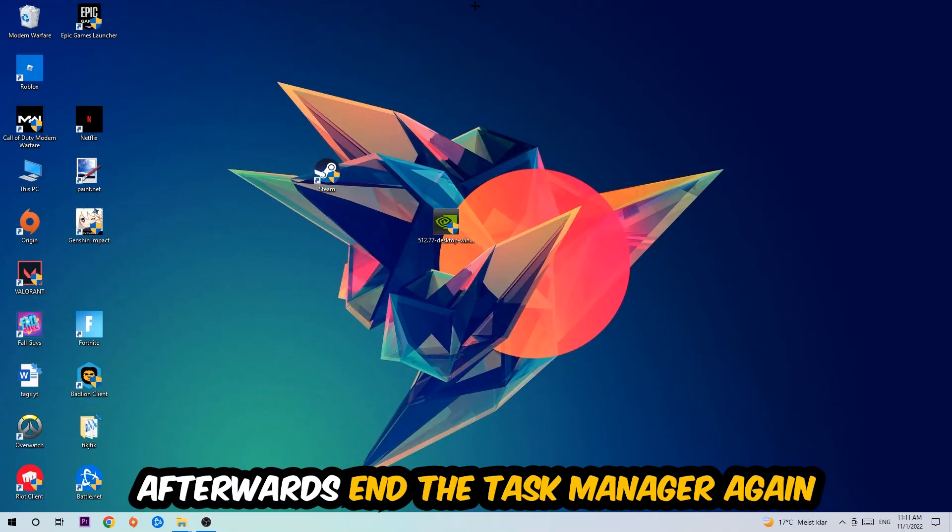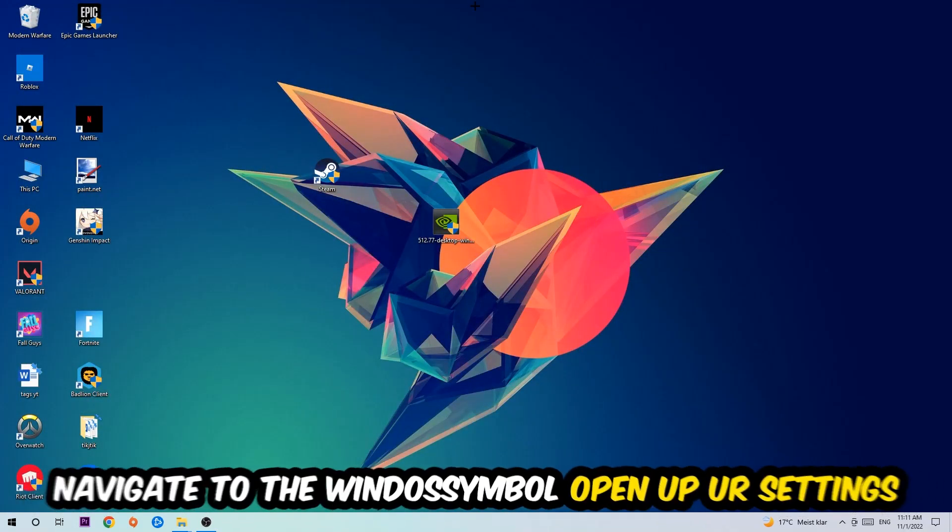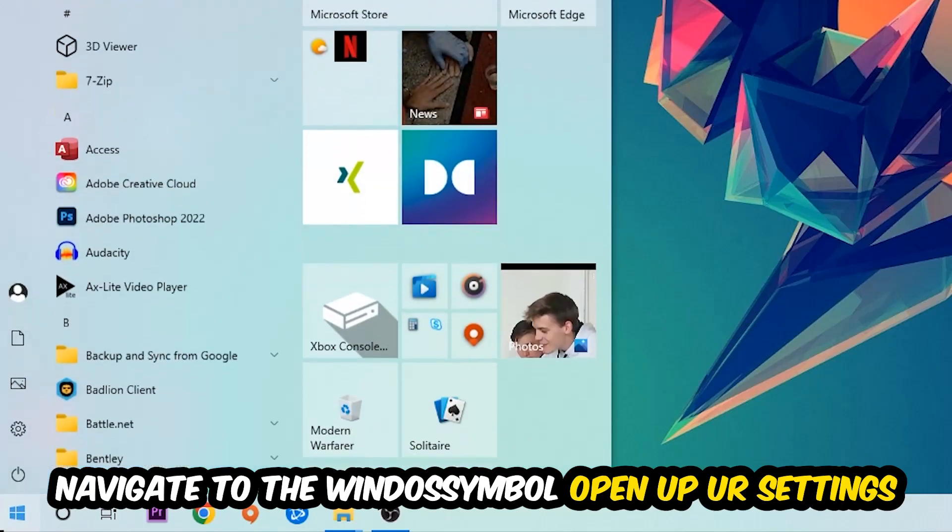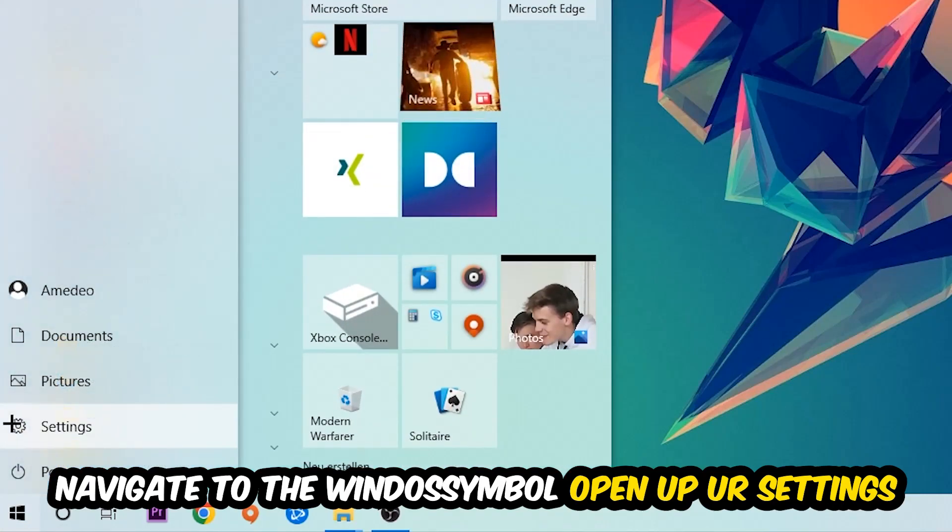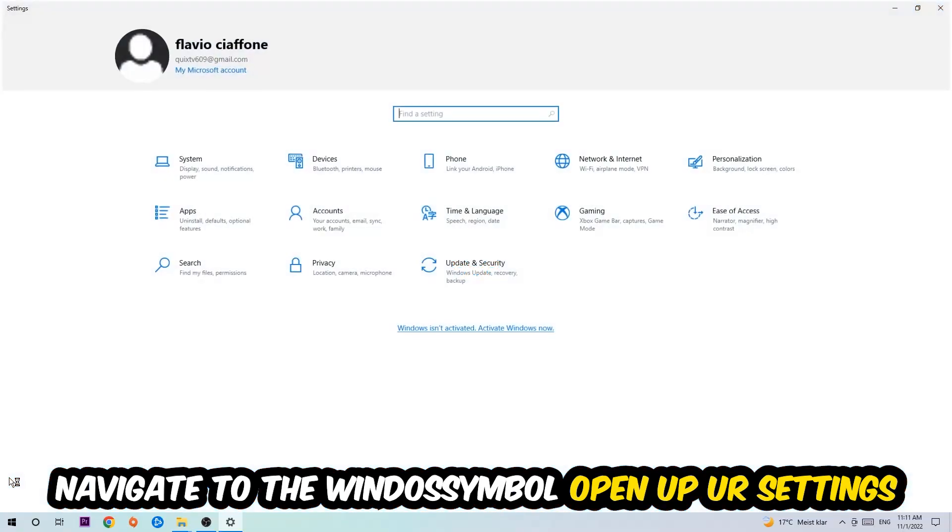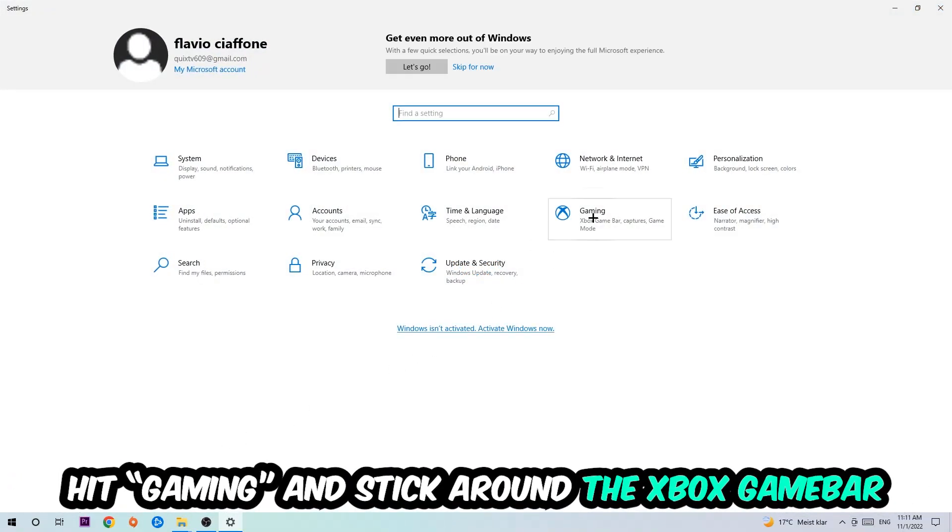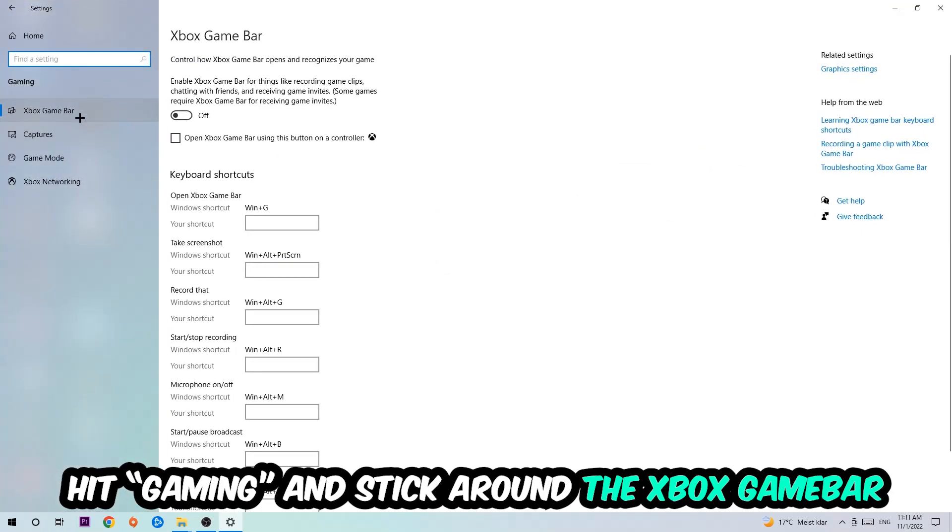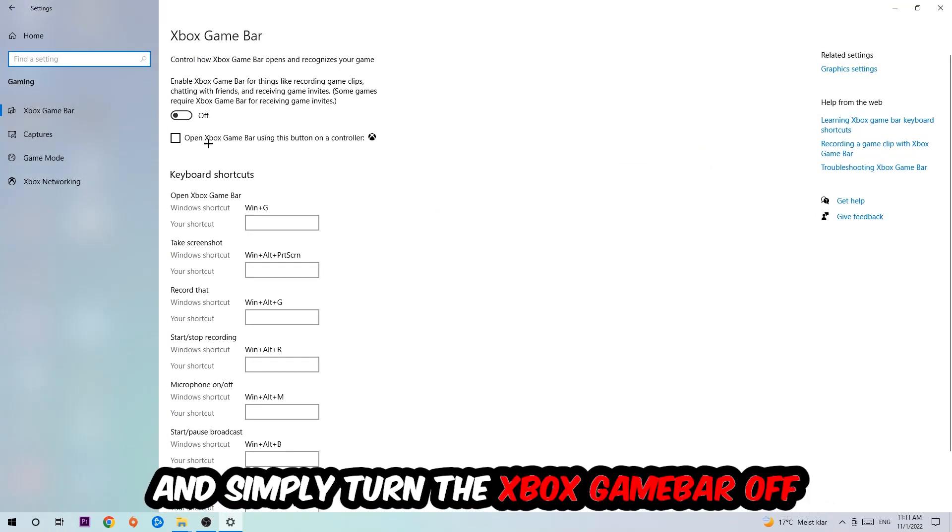Afterwards, navigate to the bottom left corner, click the Windows symbol, open up your Settings, and hit Gaming. I want you to stick around the Xbox Game Bar where I want you to turn this off, because the Xbox Game Bar doesn't really provide any benefit besides impacting your performance really badly.